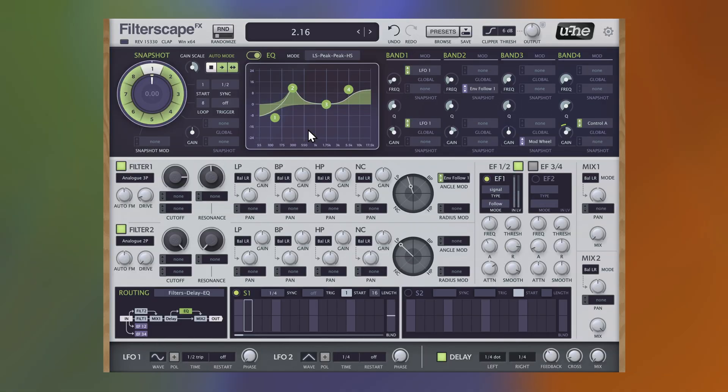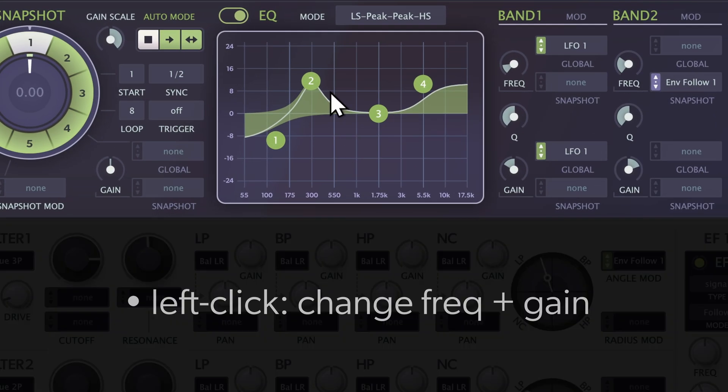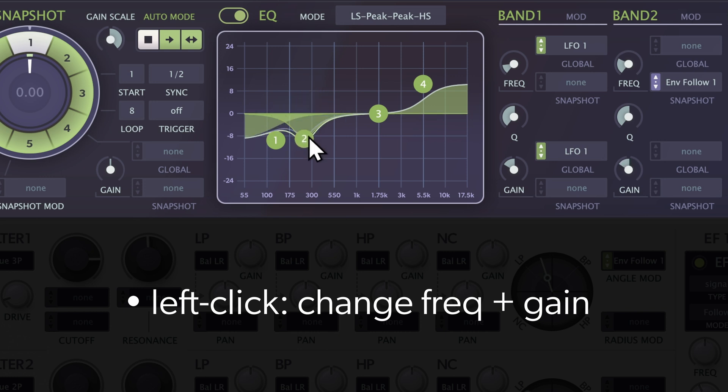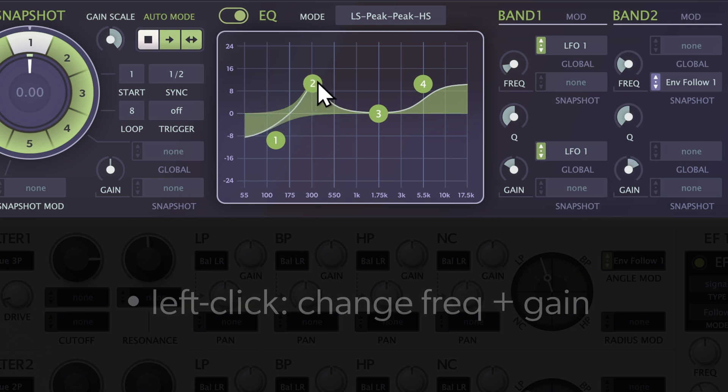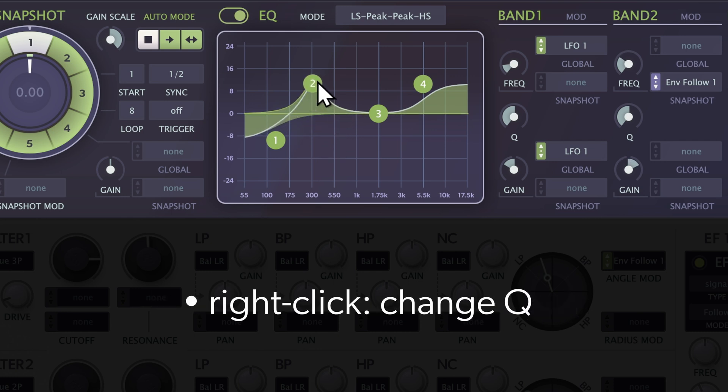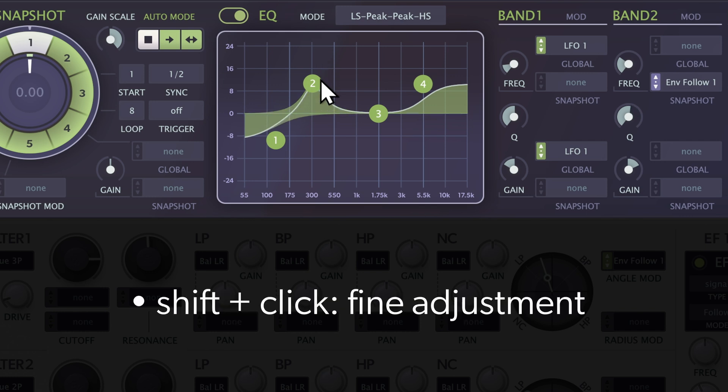The EQ Graphic Editor allows you to adjust gain and frequency by left-clicking and dragging the desired band for the selected snapshot. Right-click to adjust the Q value, and hold Shift for fine adjustments.